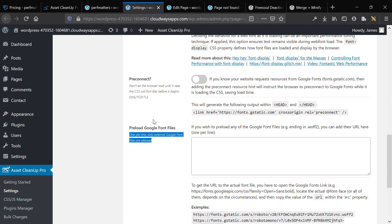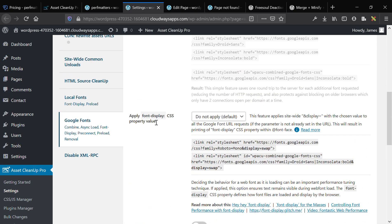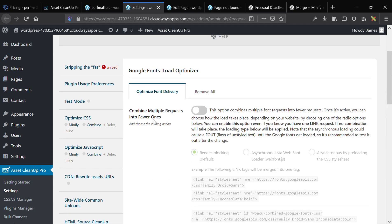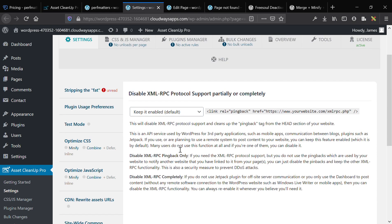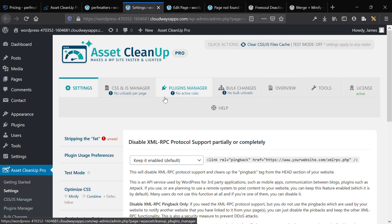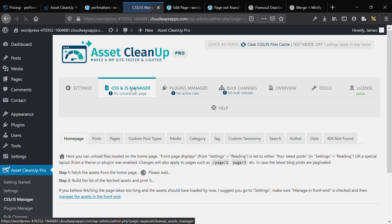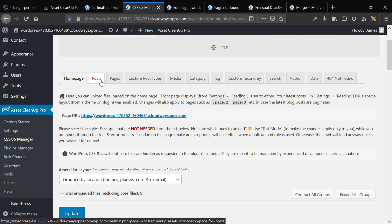Local font optimization and preloading font files is really great for many WordPress websites. You can set up global font display rules, which can also be done with a code snippet. For Google Fonts, you can preload them here — preloading fonts speeds things up and fixes a PageSpeed Insights audit that would fail if you didn't preload your fonts. Finally, there's an option to disable XML-RPC, and then you have a CSS and JavaScript manager.